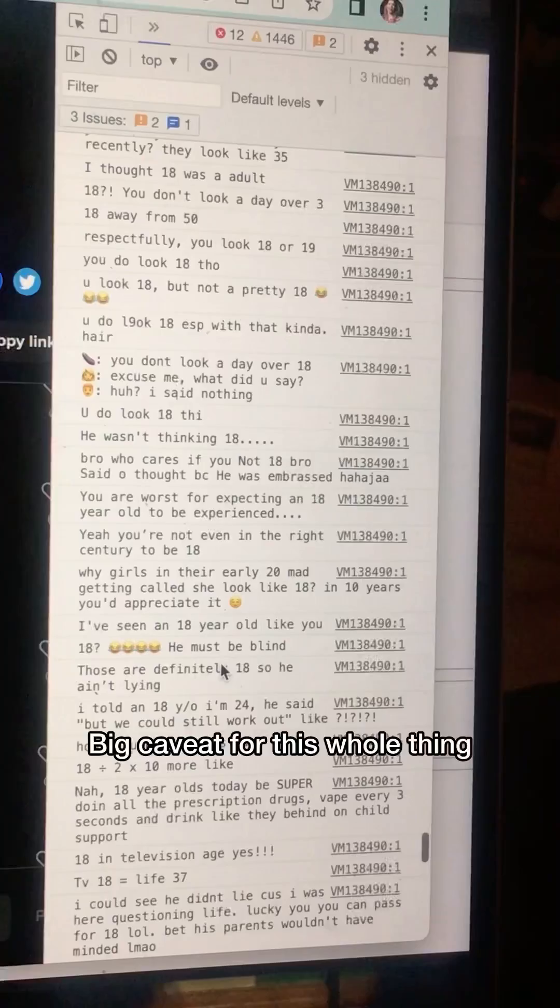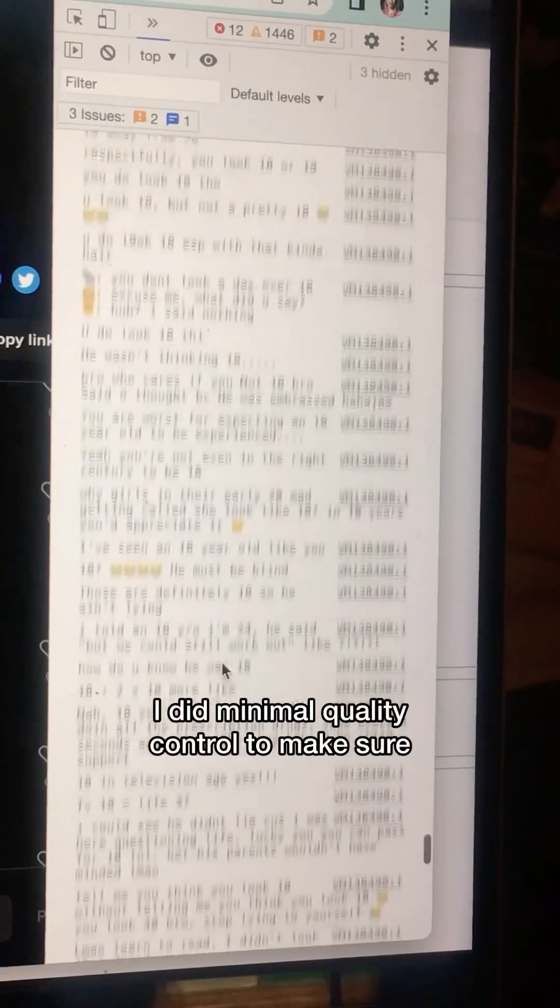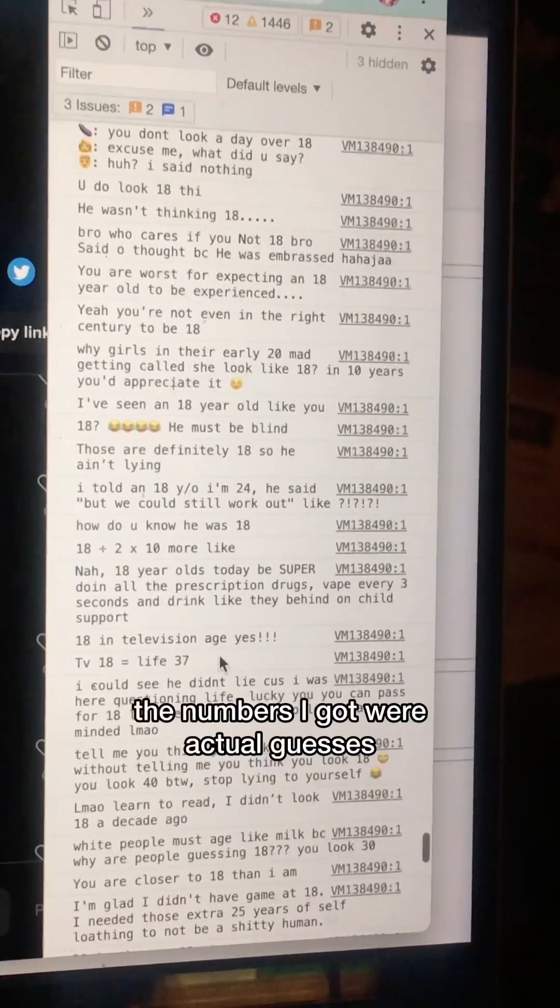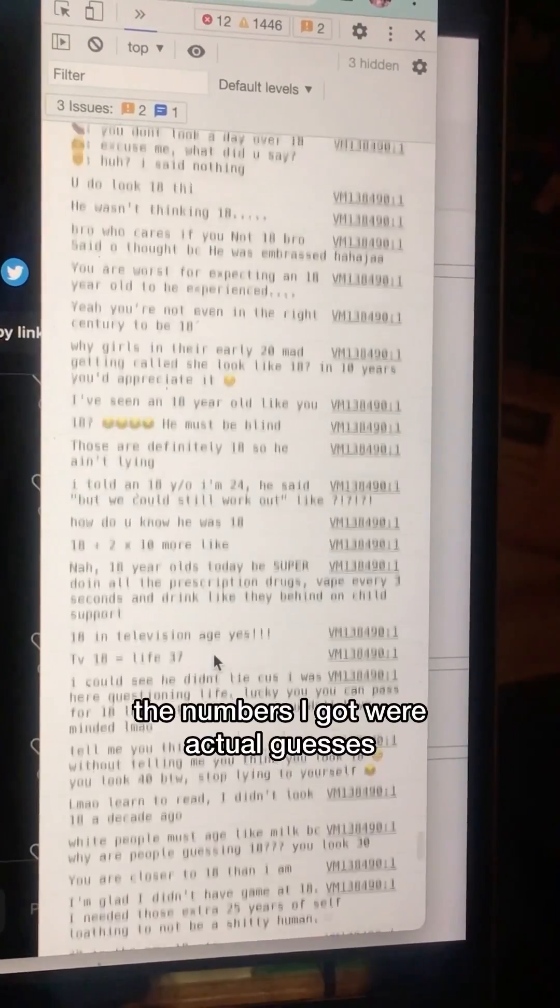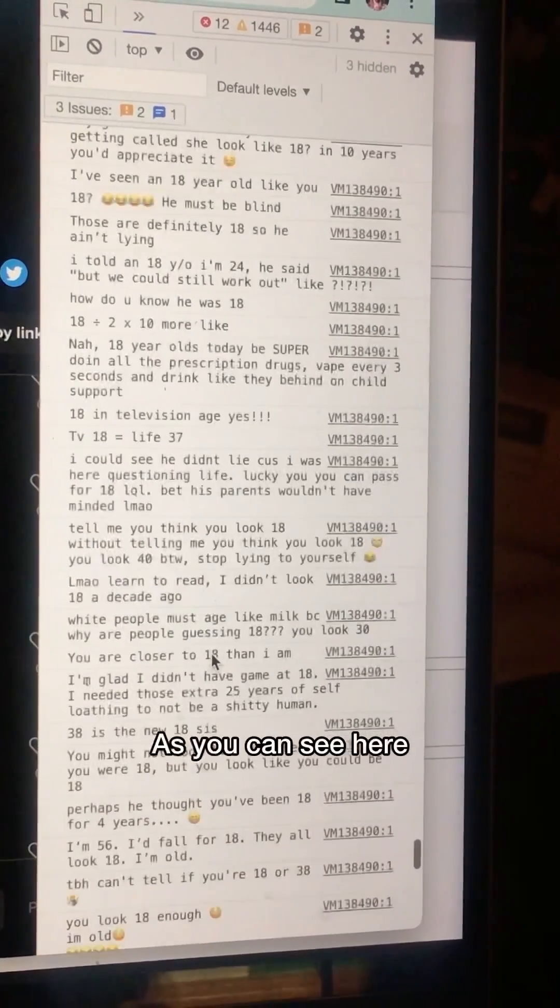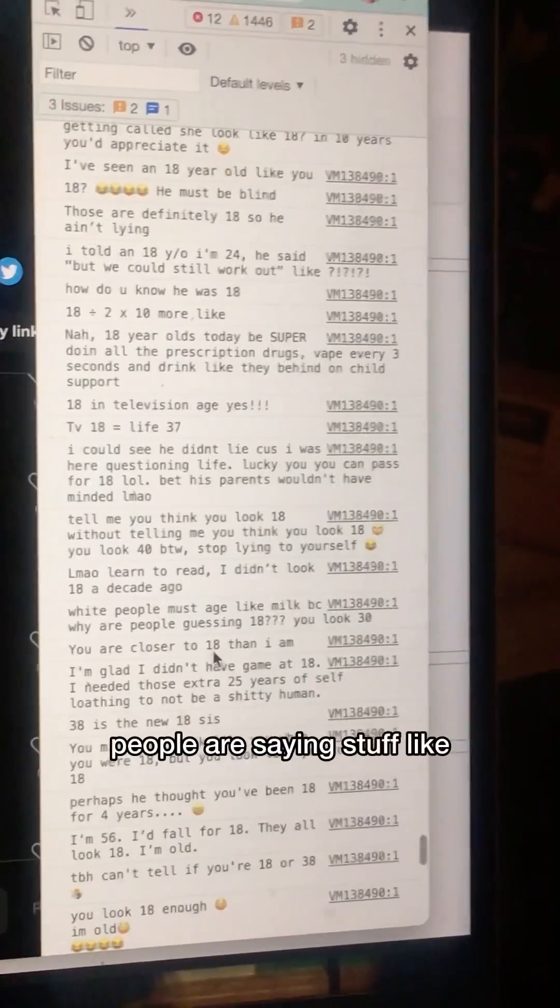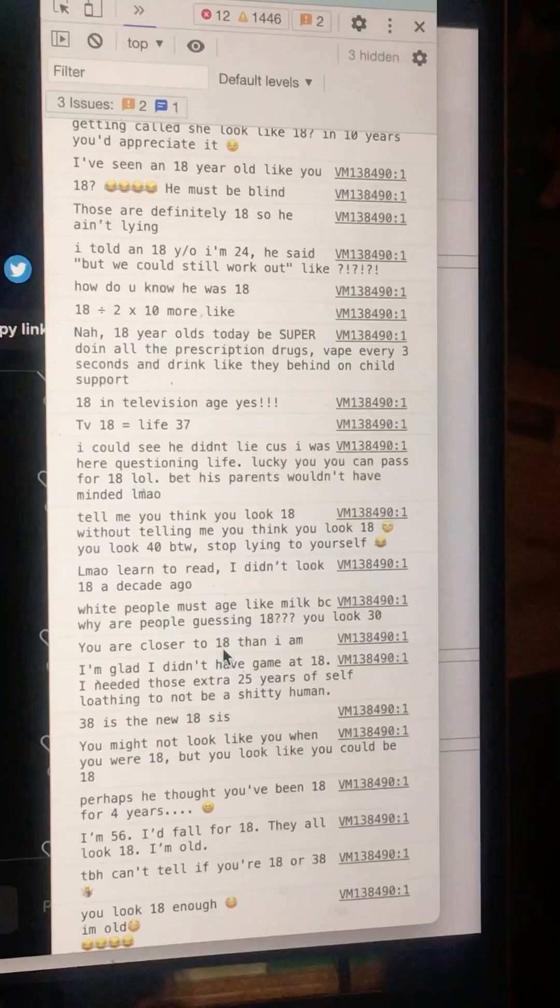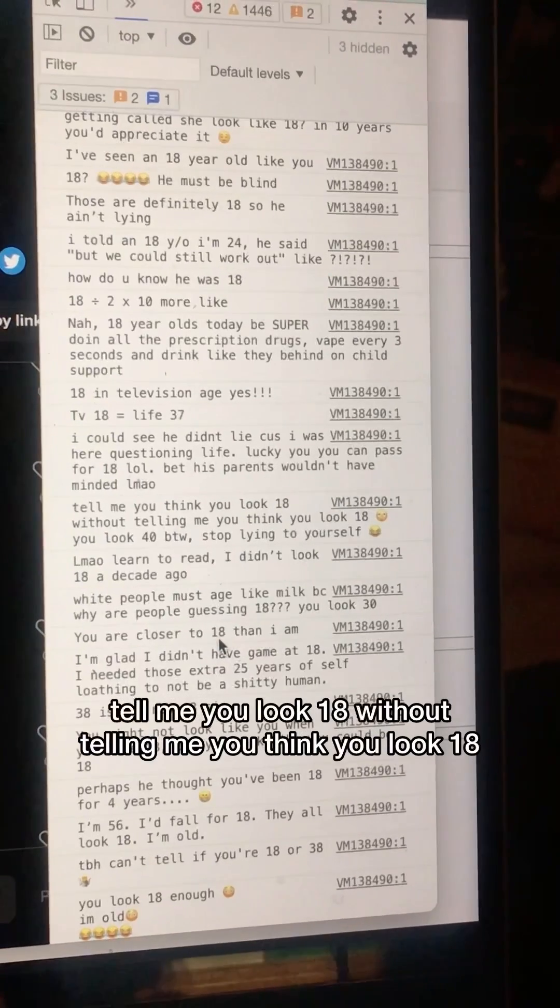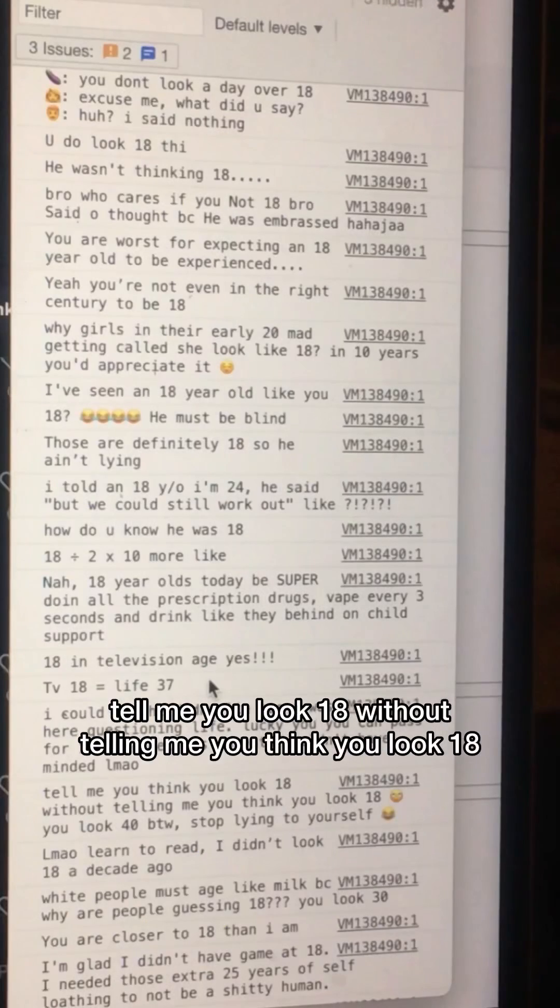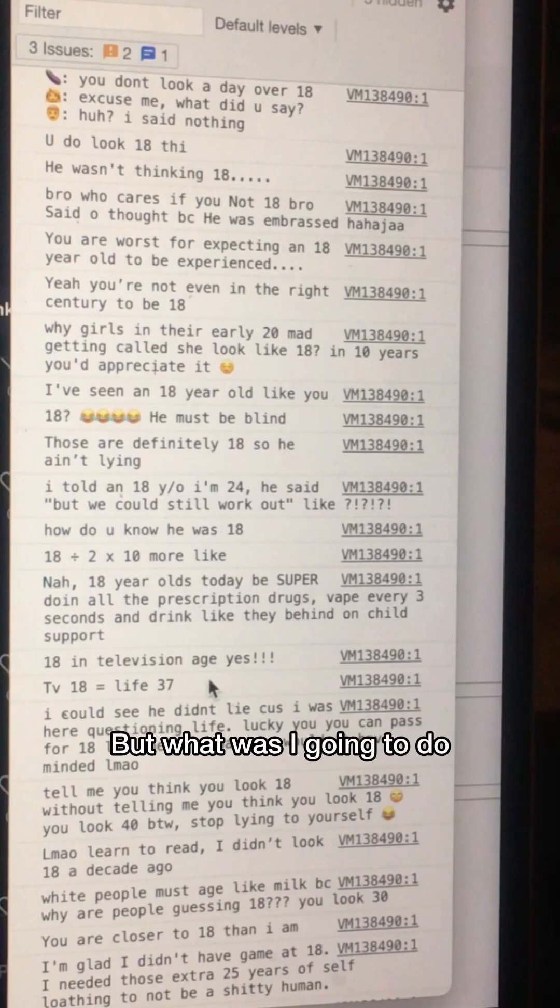Big caveat for this whole thing, I did minimal quality control to make sure the numbers I got were actual guesses. As you can see here, people are saying stuff like, tell me you look 18 without telling me you think you look 18. But what was I going to do? Clean the data?